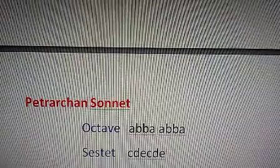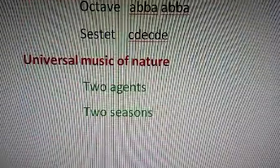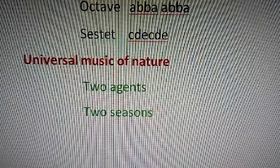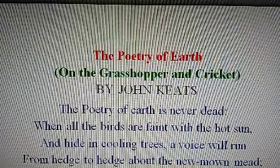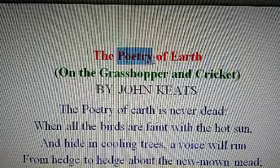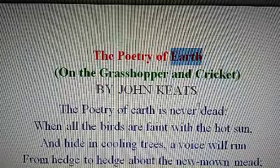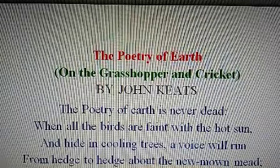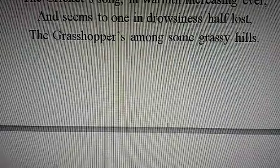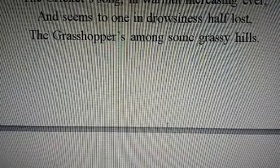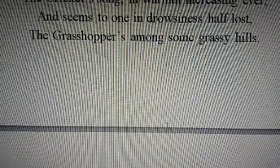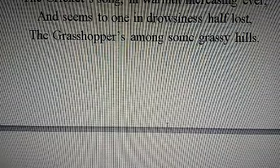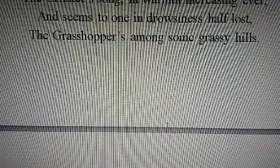The main subject matter and theme of the poem is the universal music of nature. Concentrating on the title — 'The Poetry of Earth' — here 'poetry' means songs and music, and 'earth' refers to nature. So the title means the song or music of nature. According to John Keats, the song and music of nature is permanent. Keats entitled this poem as he wants to point out the universal music of nature.